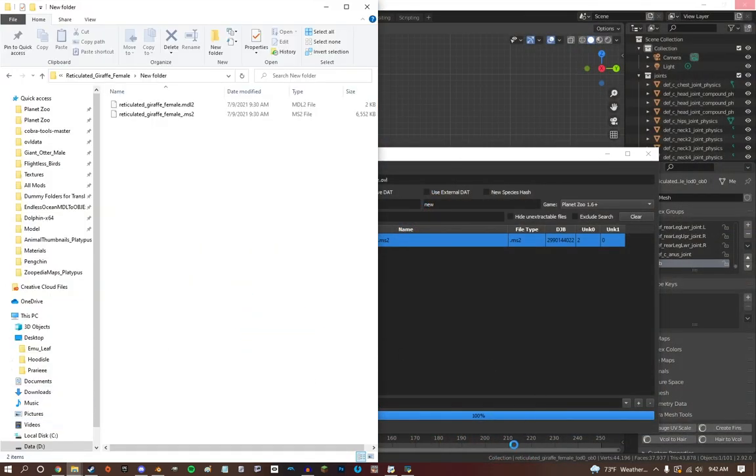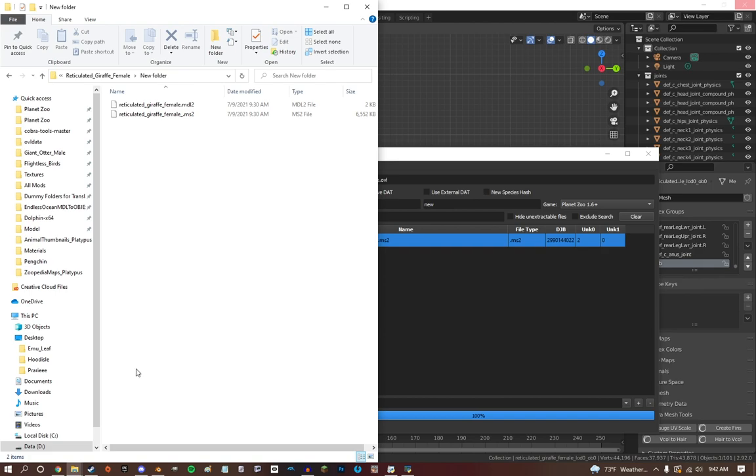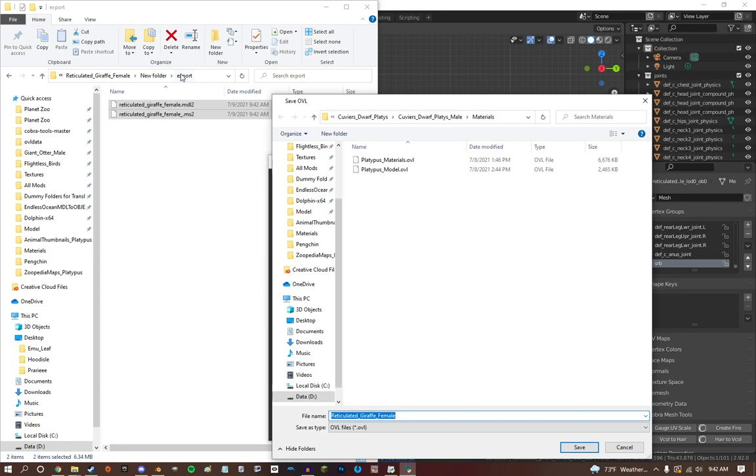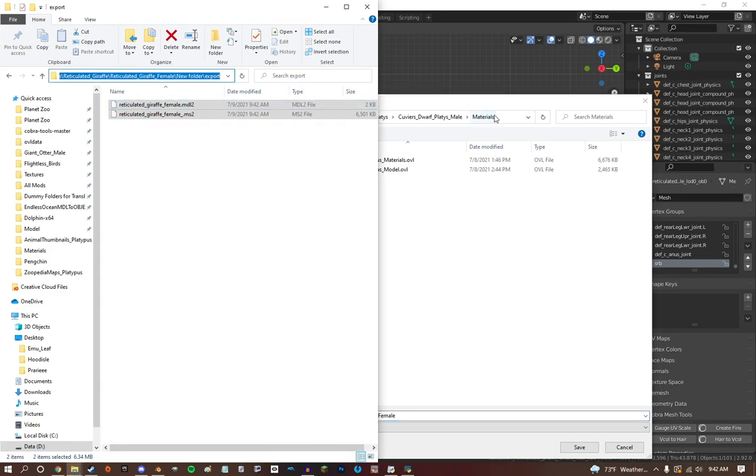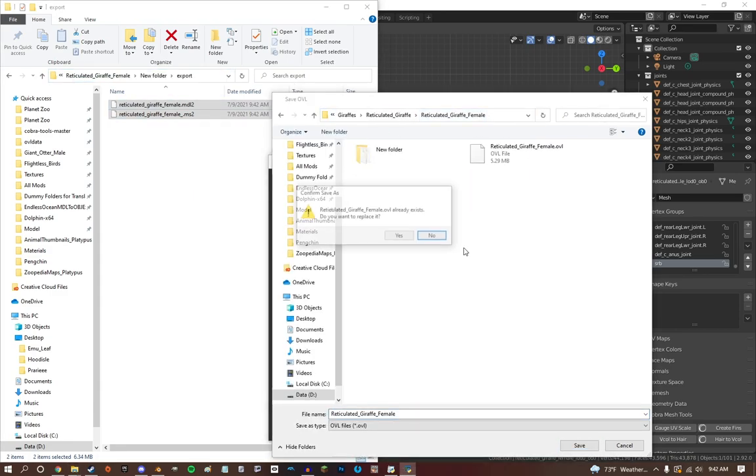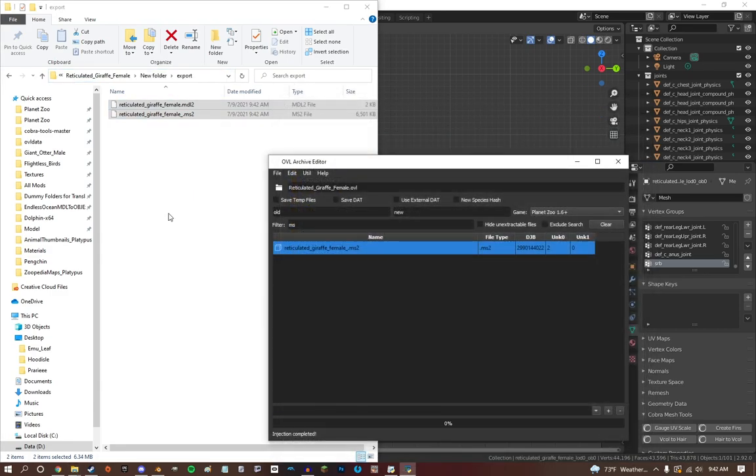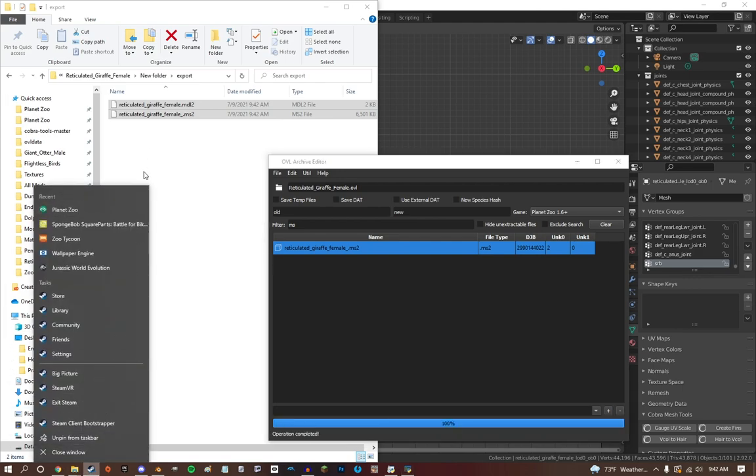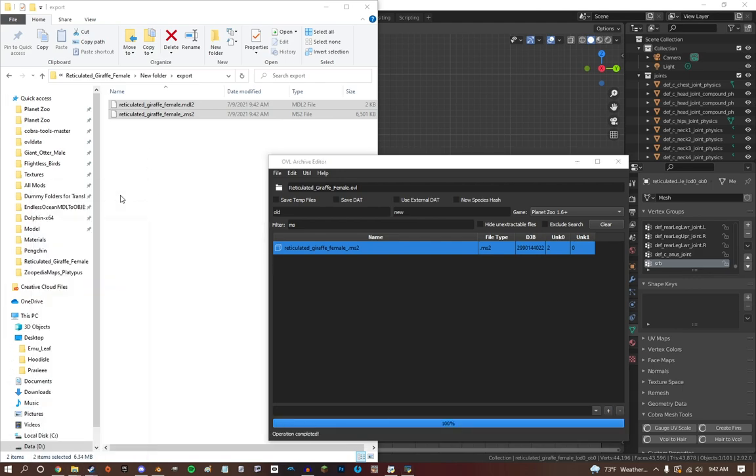To export it, you just do extract this MDL2. Check Edit Bones. Make sure to check Edit Bones or else it will not work in game. It will give you some distortion or something like that. Just make sure you always click that beforehand. Once we get all that done, it will export. Then we inject these back into the OVL and we are going to go back over to the giraffe OVL and save over it.